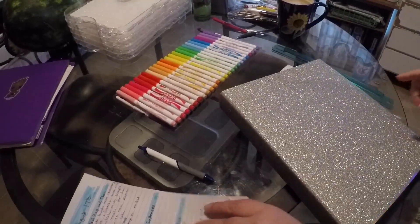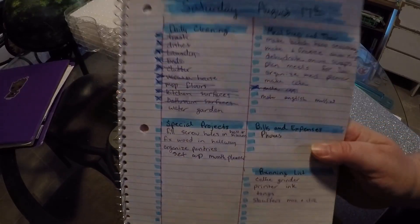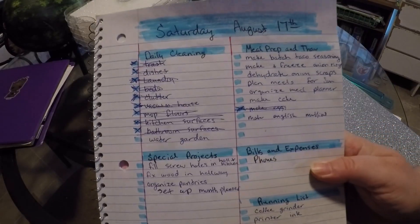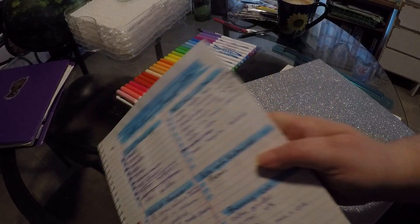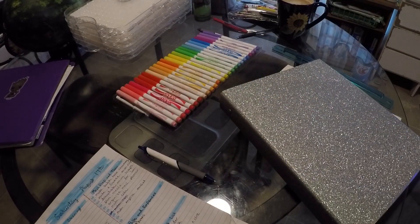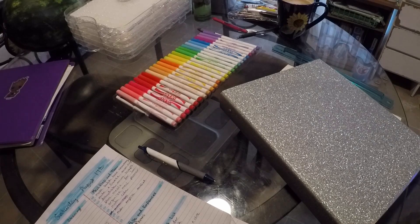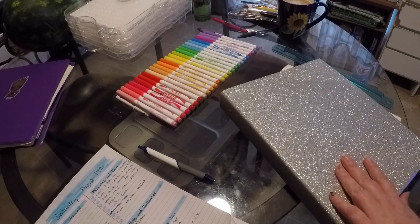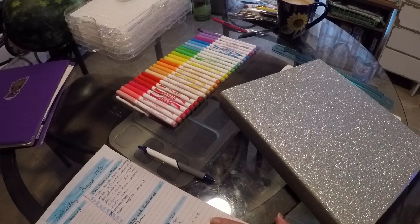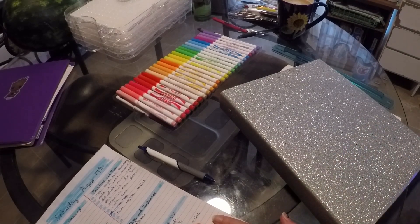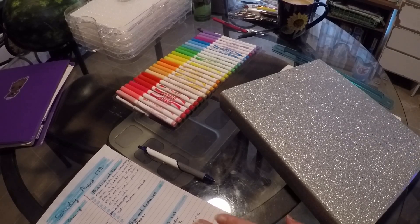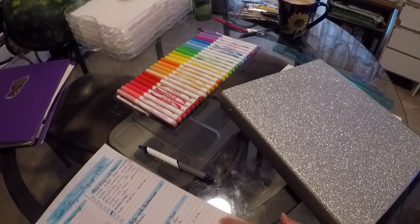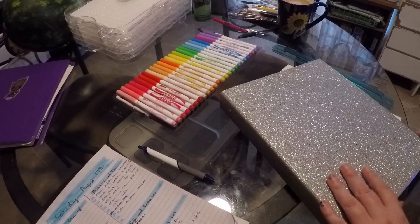My daily to-do lists, this you saw in the video yesterday or today I mean, that's eventually going to be in here. I just have a whole bunch of spiral notebooks that I'm trying to get used up first.